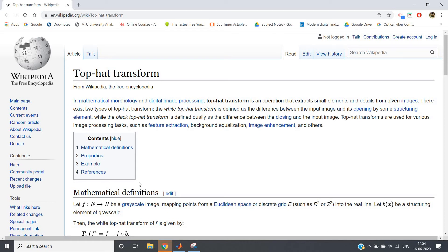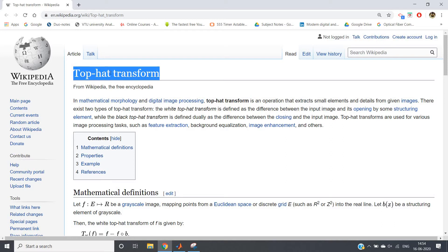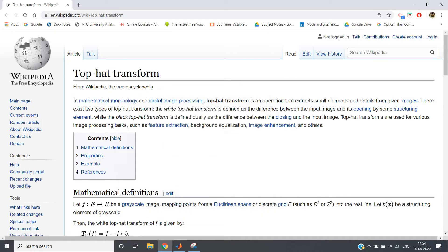Welcome to Knowledge Amplifier. In this video I'm going to discuss top hat transformation, which is a very important image pre-processing stage. Just like in machine learning we cannot directly put raw data into a model without pre-processing, in image processing you cannot apply techniques directly on a raw image. In mathematical morphology and digital image processing, top hat transformation is an operation that extracts small elements and details from a given image.